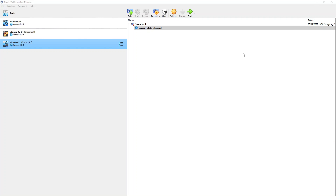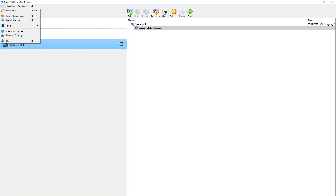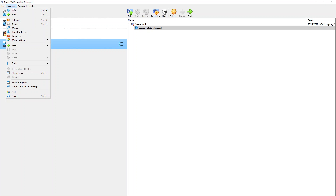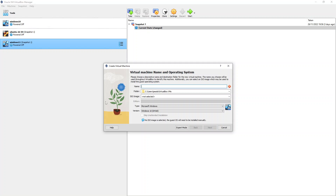Once you have your ISO file, open up the VirtualBox console. From within the console, click on New at the top. This gives us a pop-up screen that's going to ask us to input some details related to our new Windows 11 virtual machine. The first thing we need to put in is the name, so I'm going to put in Windows 11-2 — I already have a machine named Windows 11, which is why I need the dash-2 at the end.